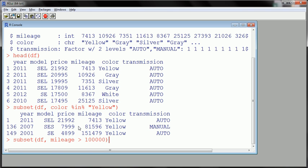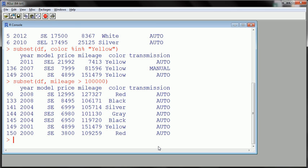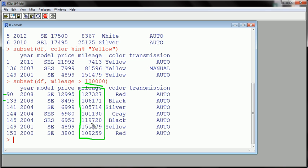I'll use the subset function on DF, subsetting based on the variable mileage only when mileage is greater than 100,000. Let's hit enter — good, there are about seven results. The 90th row, row 130, and so on — you can see all these mileages are over 100,000. That's one way to slice up the data and focus on different bits of it.